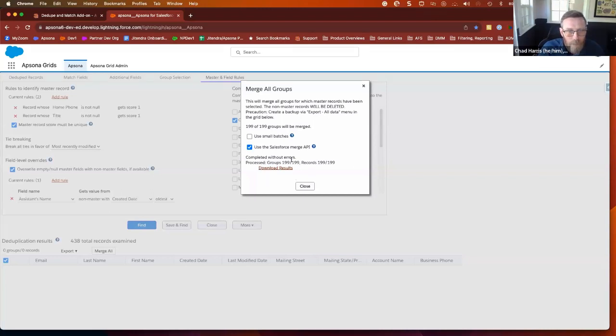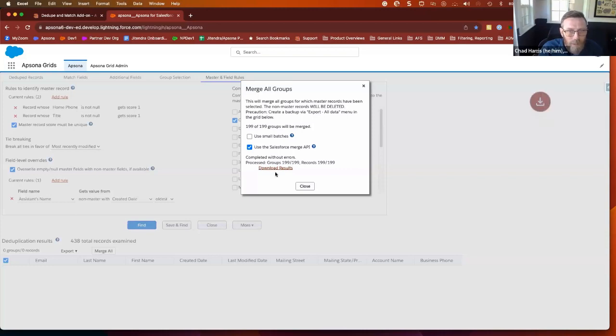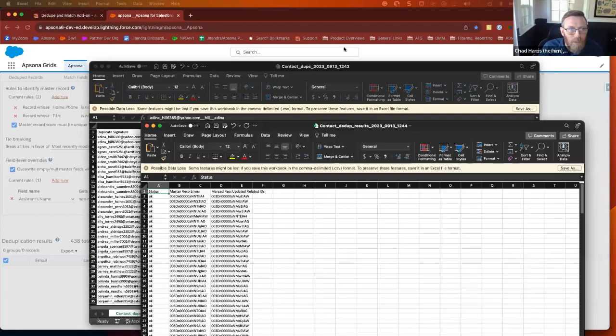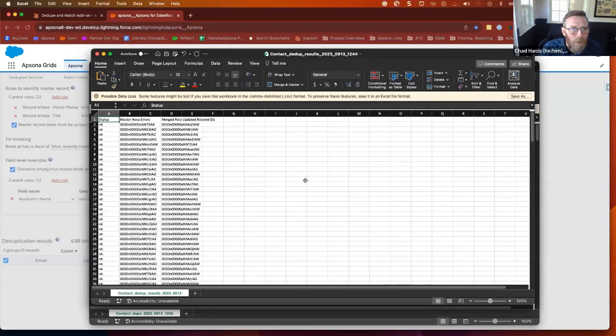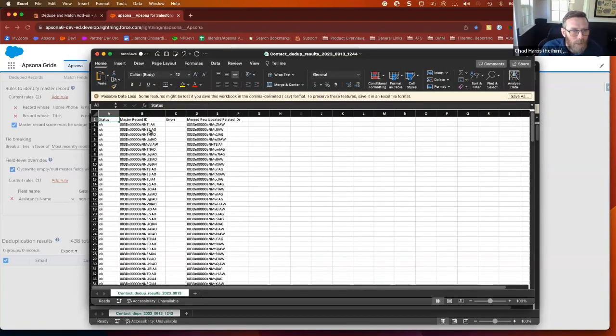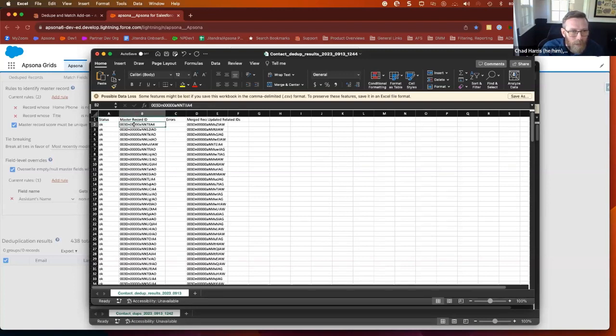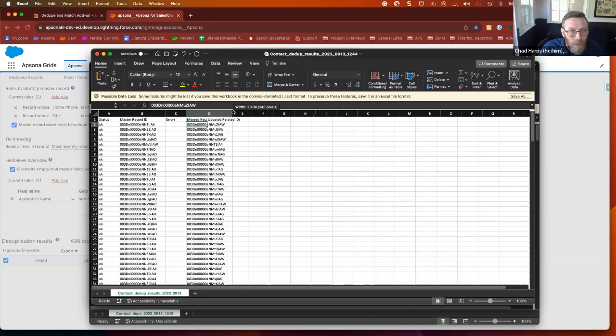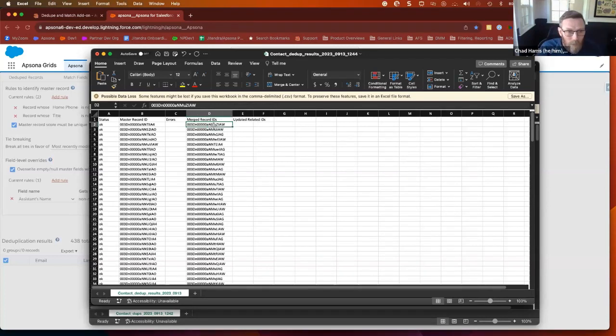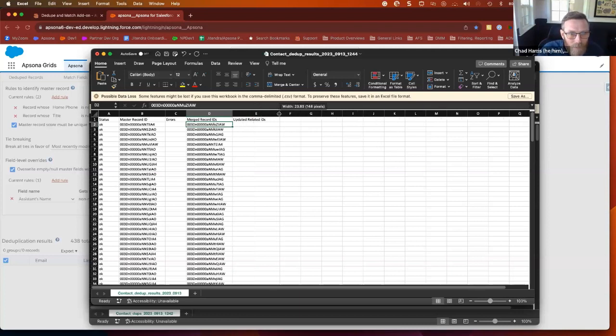And then when this is done, I will have the ability to download again the result file and see if there were errors that Salesforce threw that were unexpected, things like that. Okay, so completed without errors, 199 records. I'll download these results and pull them up. So this is the post-merge, and basically it just kind of tells us how we're doing here. So we had no errors. If we did, we would see an error in this column. We have the winning record ID, the non-master record ID. So that's going to be in our recycle bin. You're, of course, welcome to restore it if you need to.